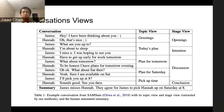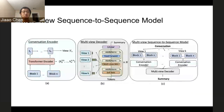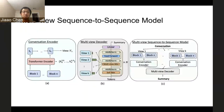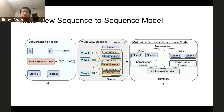Both views are equally important for humans and models to understand the conversation. Based on such observations, we propose a multi-view sequence-to-sequence model, where for a given conversation, we first extract different views based on segmentation techniques, and then we use conversation encoders to encode different views separately, and then we use a multi-view decoder to dynamically combine different views and generate our summaries.